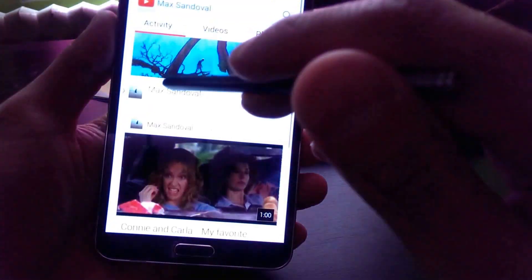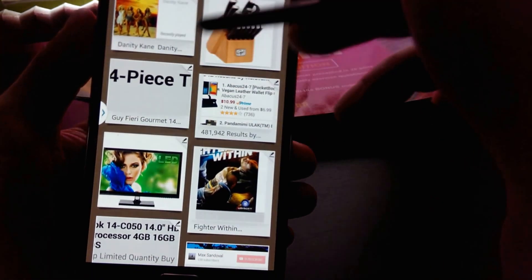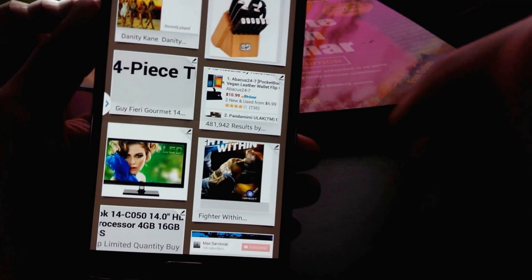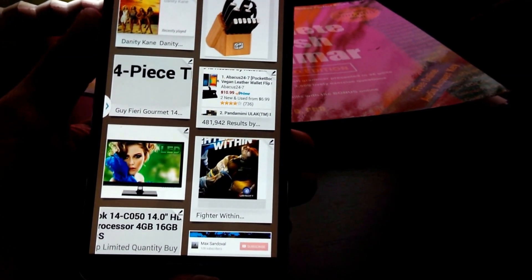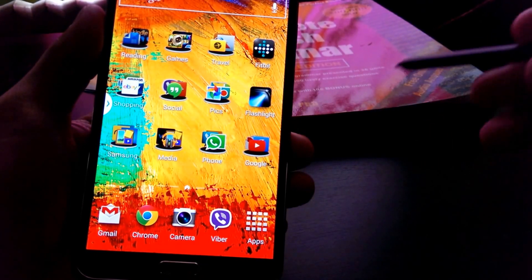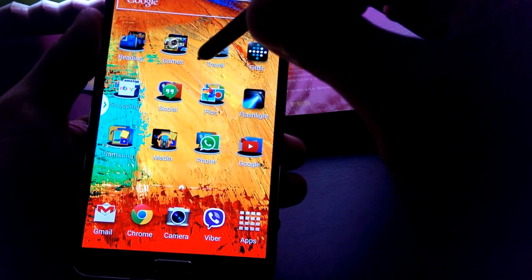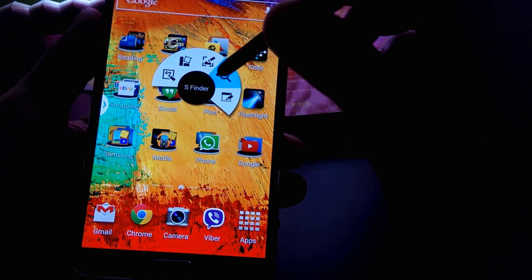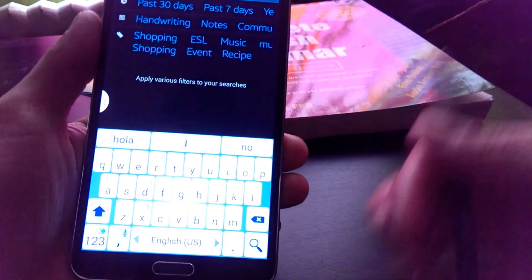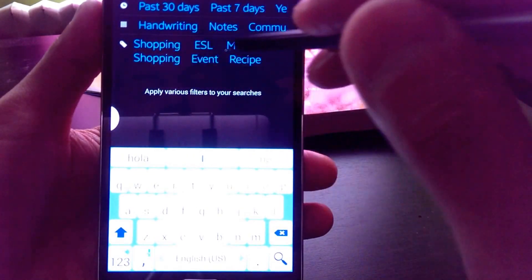Say you have a bunch of things and you want to search for one particular thing that you wanted to buy for someone. Now that we have tagged Danity Kane with 'Shopping,' let's go ahead and search for it using S Finder. You launch S Finder using Air Command — hold down your pen or just take it out and launch S Finder. From here you can see the things we have marked under 'Shopping.'